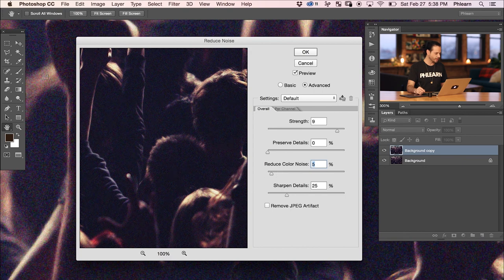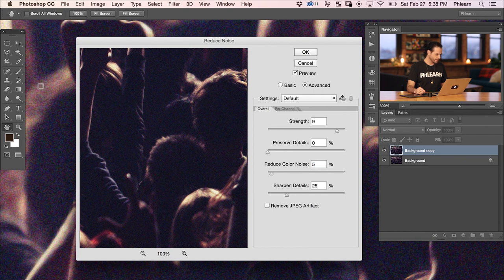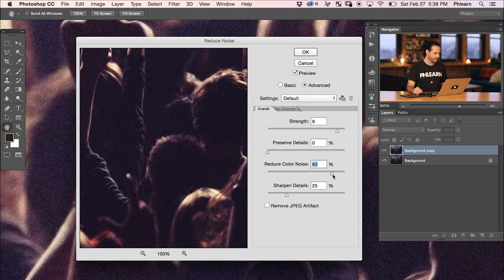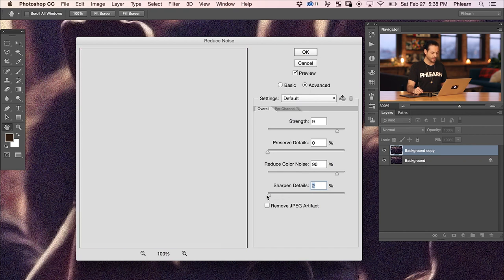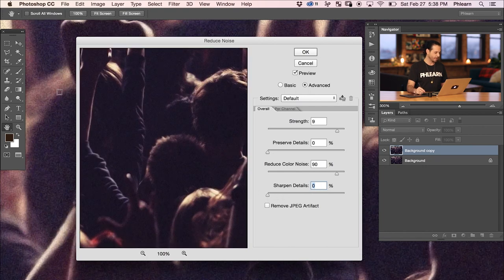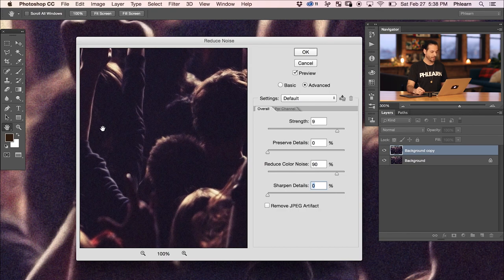The next thing is Color Noise — we can see little dots of red, green, and blue in our image. We want to bring that way up to reduce the amount of color noise, and we can see it's basically reduced all those different colors. For Sharpen Details, if you sharpen after the fact it's actually going to bring back a lot of that noise, so I usually leave this at zero. And if you have a compressed JPEG you're working with, make sure you check Remove JPEG Artifact as well.